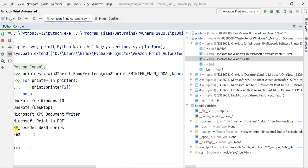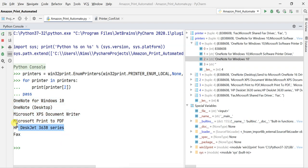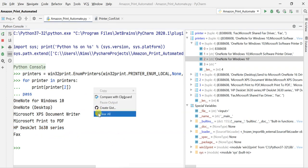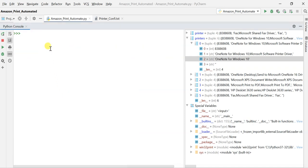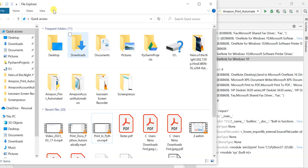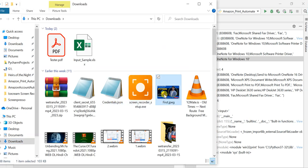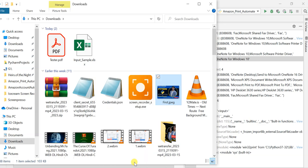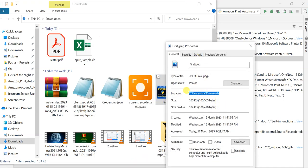I got the list of available printers and I'm going to use the HP DeskJet 3630 printer. Now I'll clear the console. To print any file you have to provide the complete absolute path of the file. You can grab it by going to the file's properties and getting the location from there.